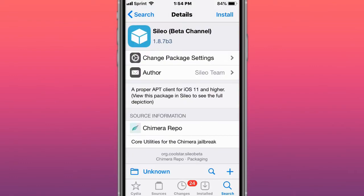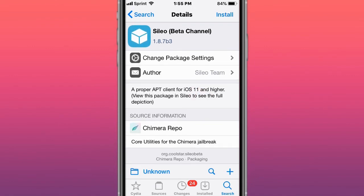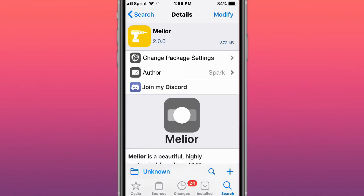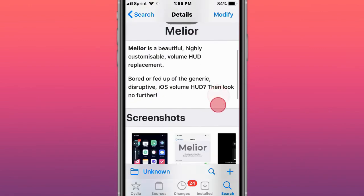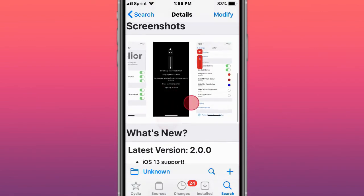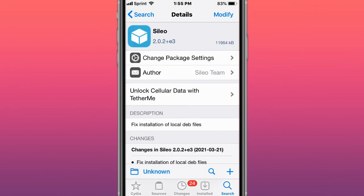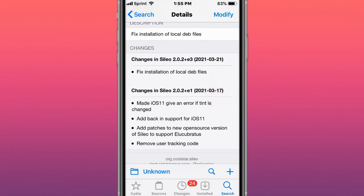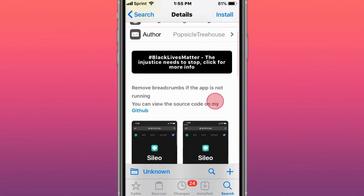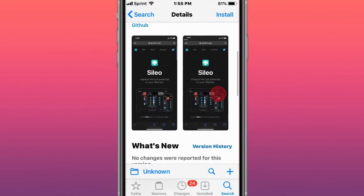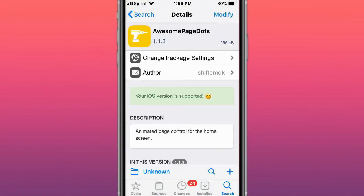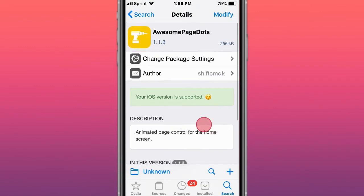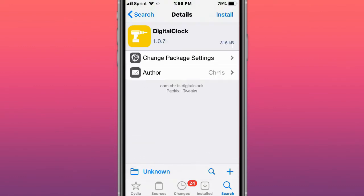This is called Cilio Beta Channel, a proper APT client for iOS 11 and higher. It's a secret Cydia alternative. This is called Notch Control—control with your notch. This is called Mellier, a beautiful volume HUD. This is Cilio version 2.0.3, a proper APT client for iOS 11 and higher. This is called Bye Background Breadcrumbs, which removes the breadcrumbs if the app is not running. Also, Awesome Page Dots—animated page control for the home screen, supports iOS 13.